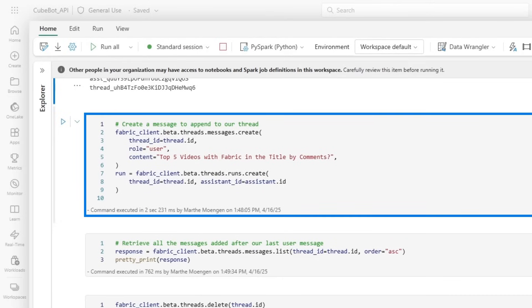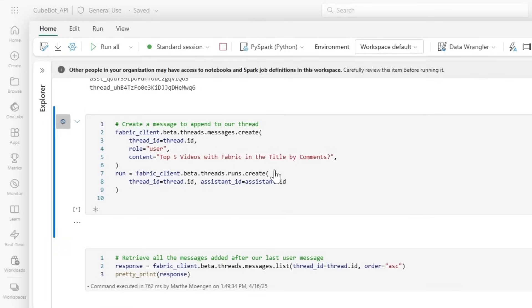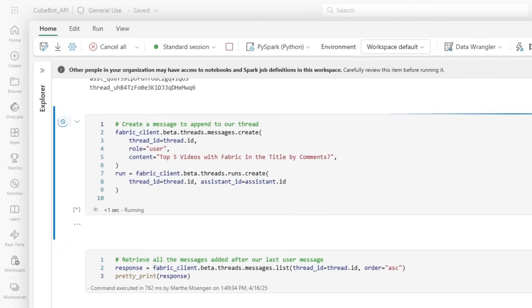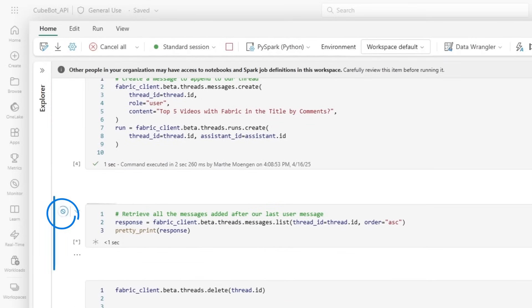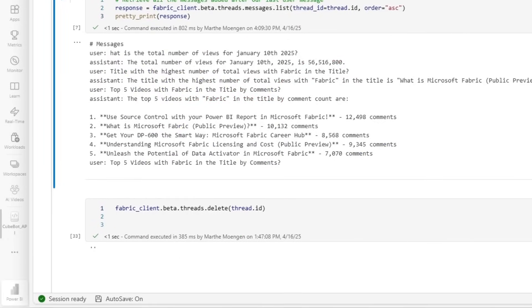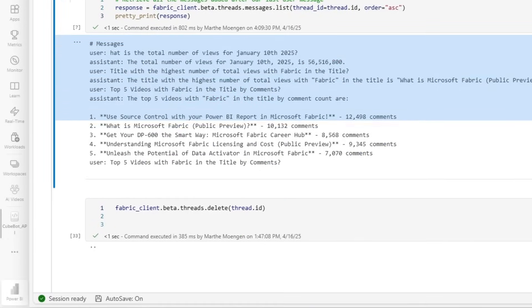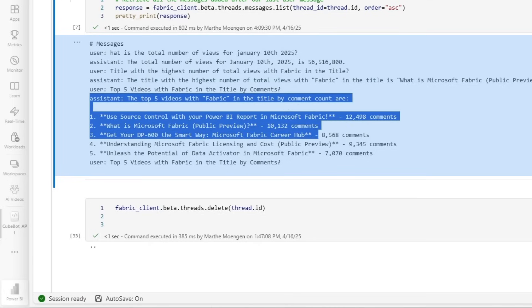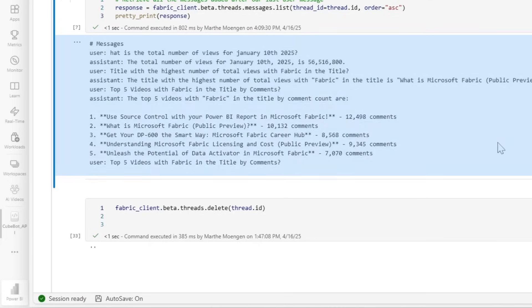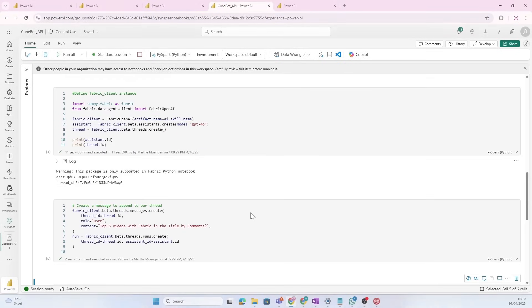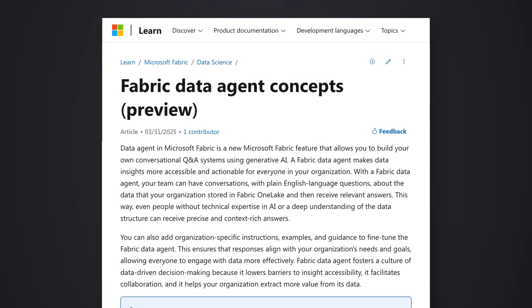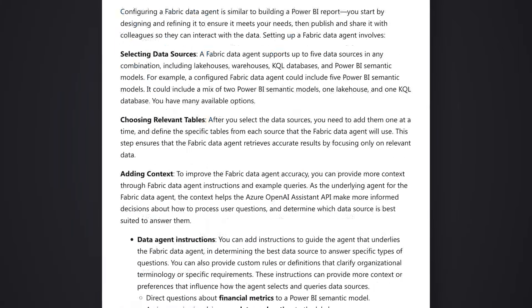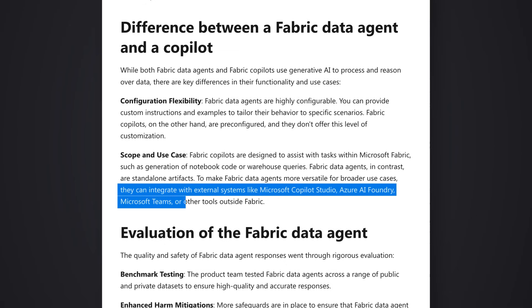And here, you see that I can actually ask a question using Python directly. So, I'm going to use that. I'm going to ask top five videos with Fabric in the title by comments. And let's then retrieve that data and see what it looks like. And here, you see the result of that. So, the user, which is me, asked top five videos with Fabric in the title by comments. And the assistant replied with this. Another thing that I want to also mention is that you can consume the Fabric Data Agent through your Azure AI agent solution or Azure AI Foundry. It doesn't have to only be inside of Fabric. You can utilize this on the enterprise scale.